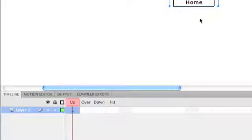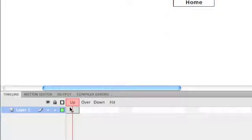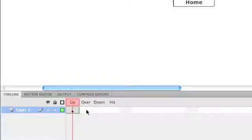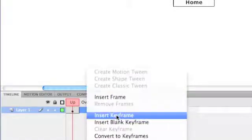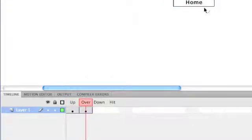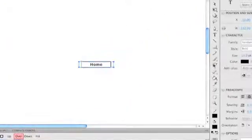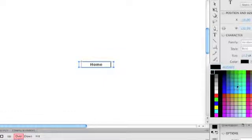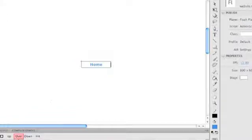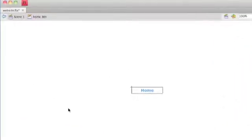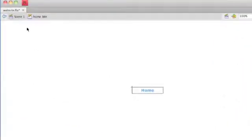So the next step is to create the over state. So this is the normal state. In the over state, this will appear when the mouse hovers over it. So if we right click, insert keyframe, that makes a copy of it on this frame, and all we have to do is change something. So a simple change would be to change the font color. So I could change it to a light blue or something like that. So now we've got two different states. We've got the normal state, and then the state when the mouse hovers over it. Now to get out of this view, I click back to scene one.